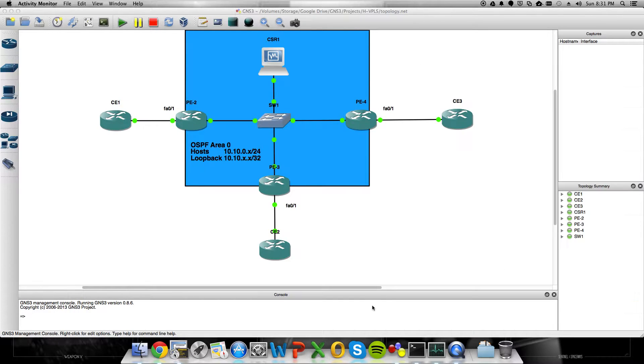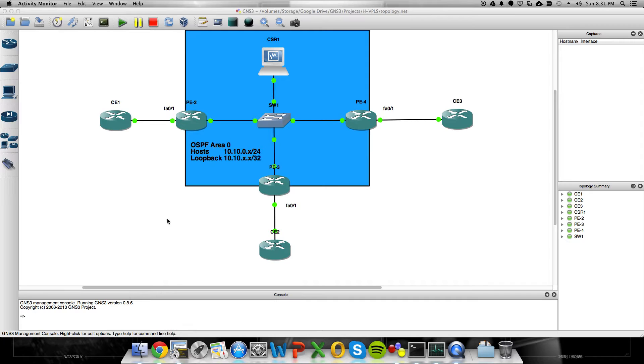Anyway, so what we're going to do is, going from previous MPLS pseudowires that you could do in GNS3, where it's a point-to-point setup, we're going to turn this into a point-to-multipoint setup.